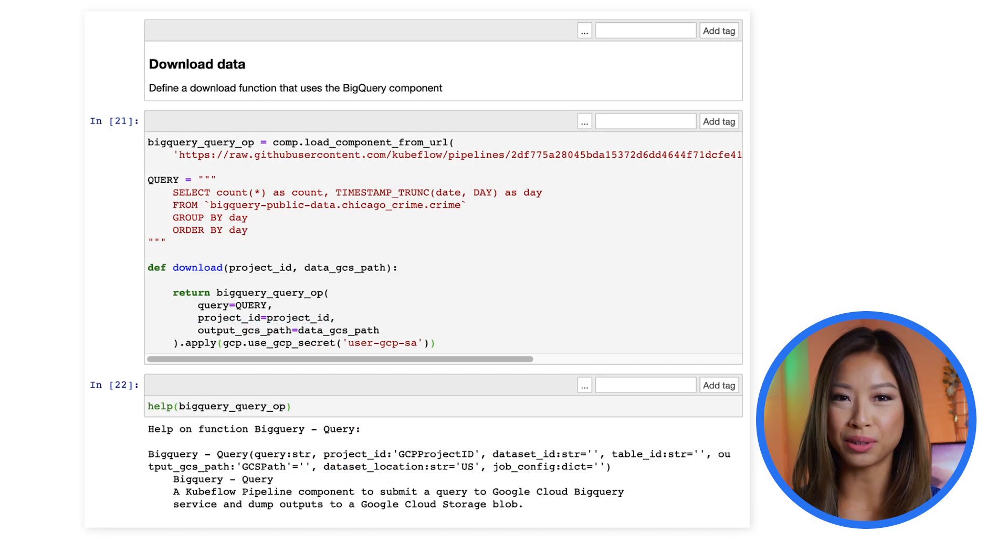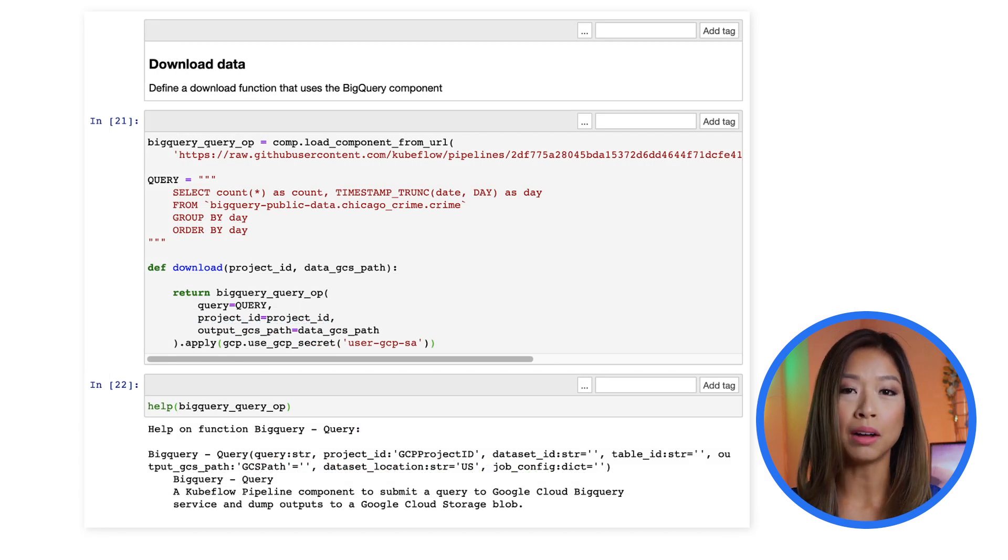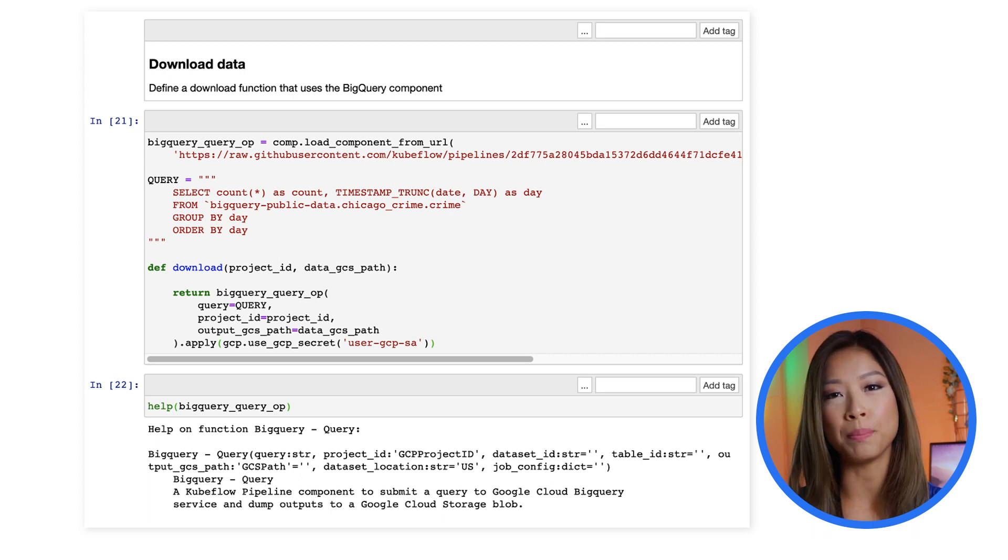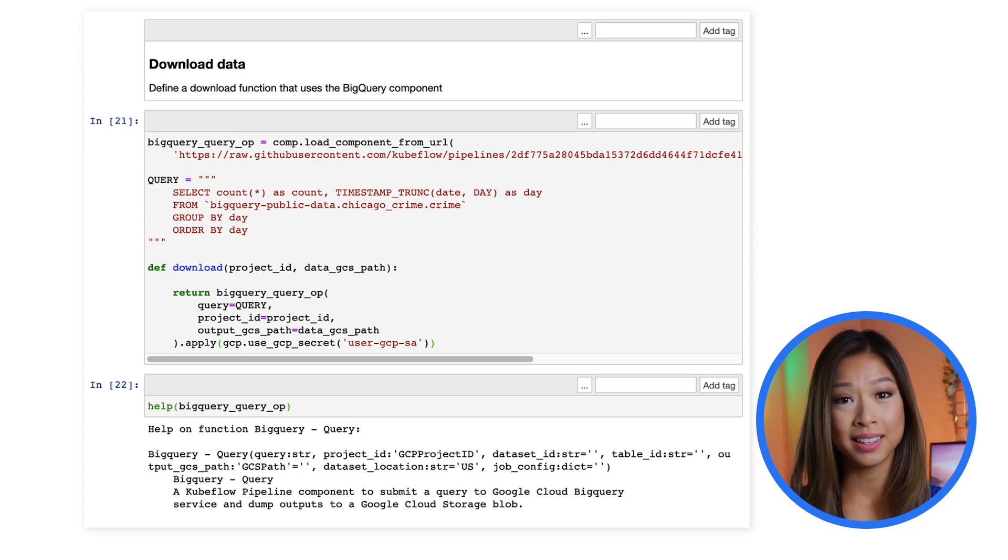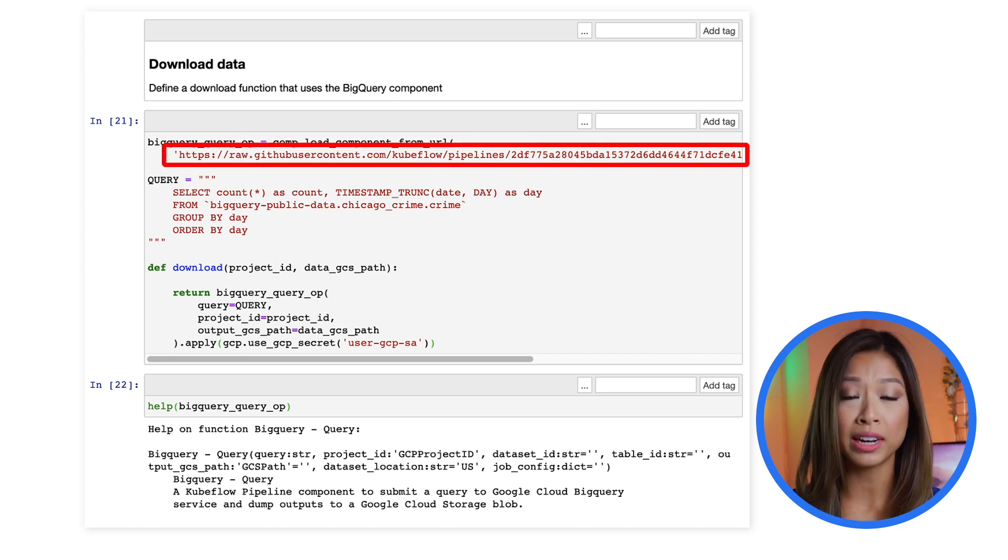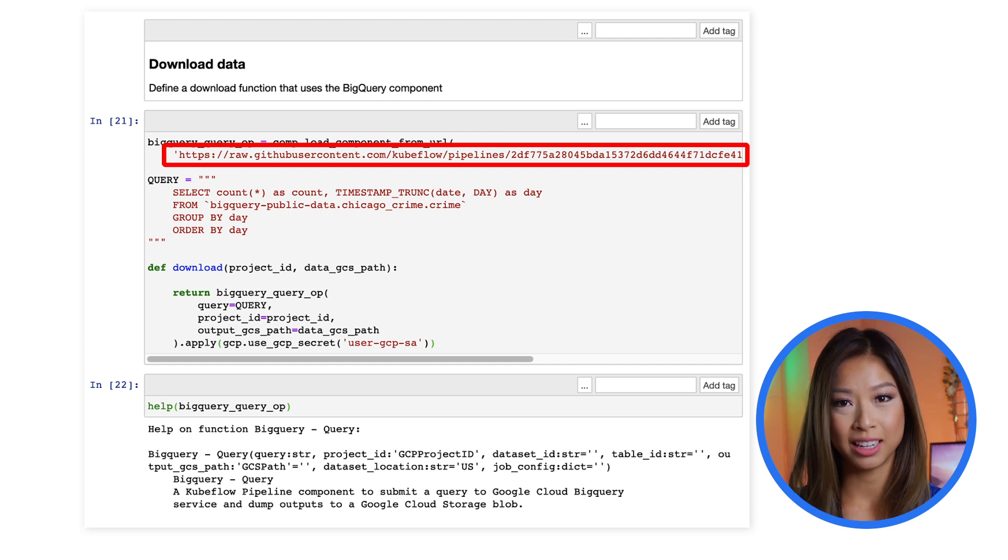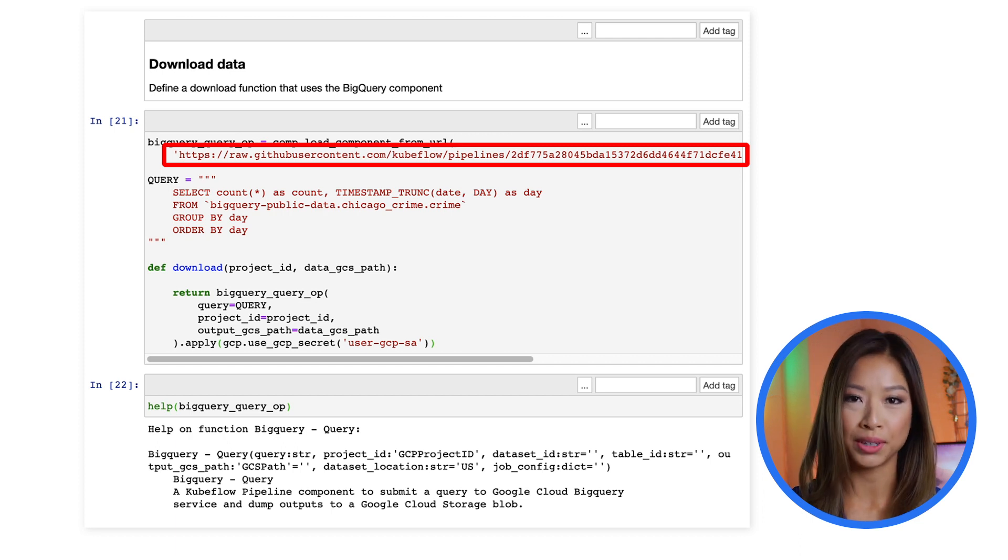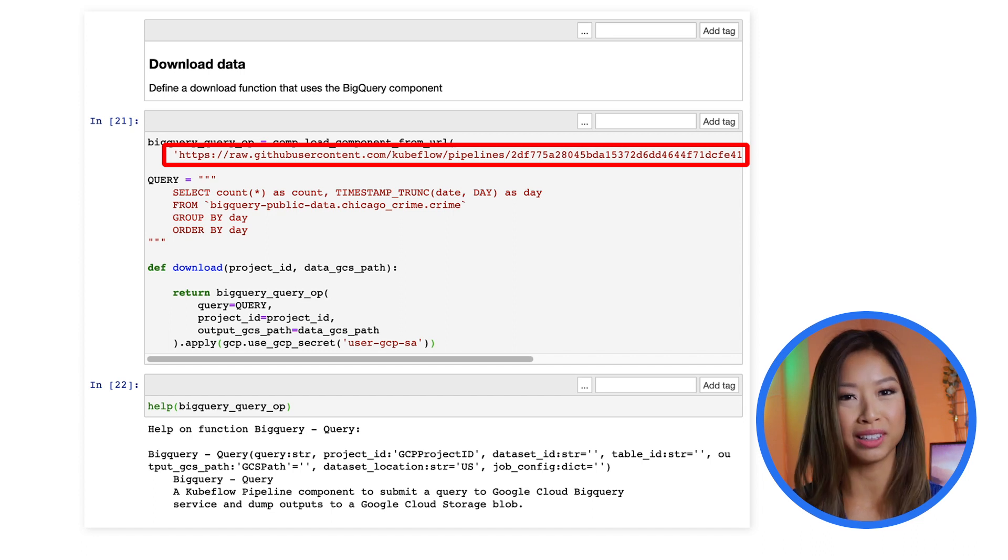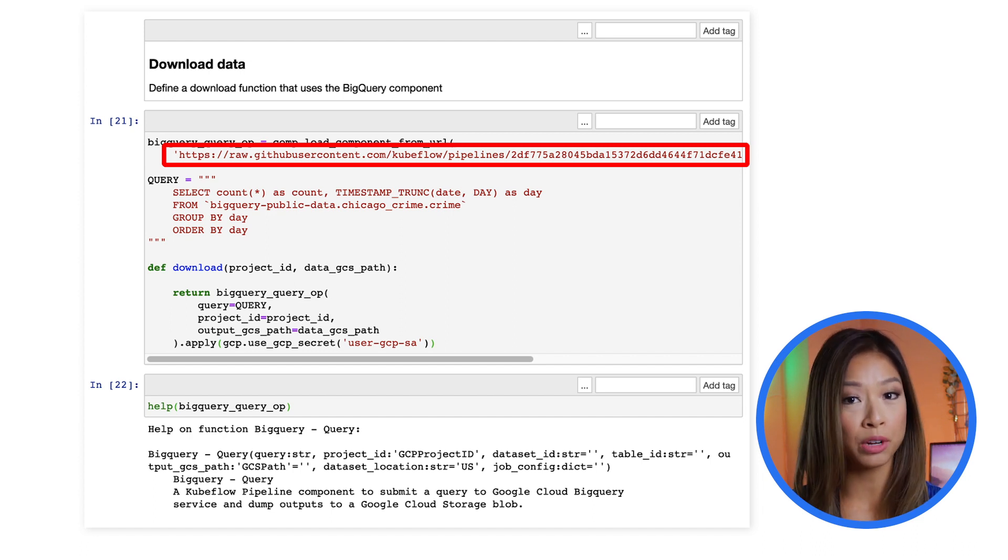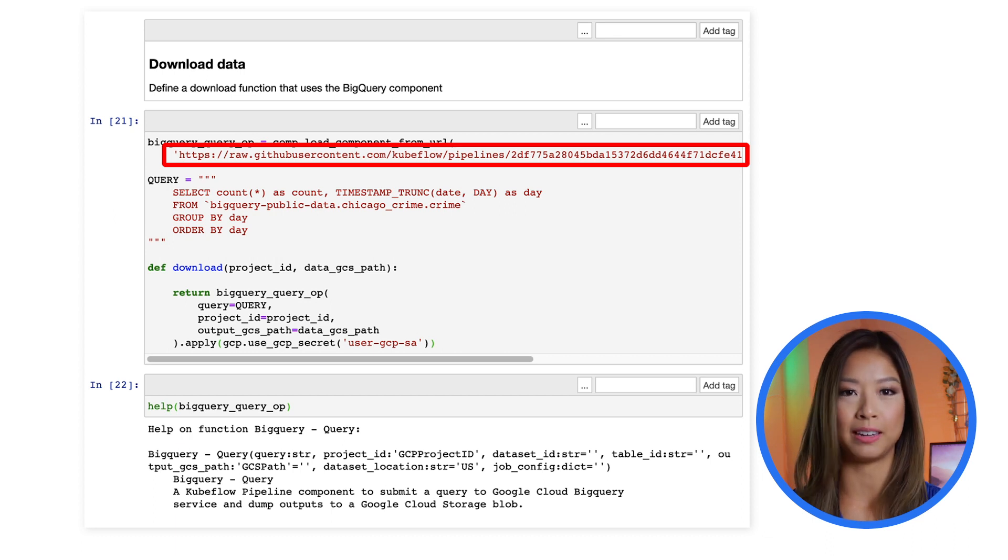Similar to the Chicago Crimes notebook we covered last time, start by defining a download function that will download trainer data from Google Cloud BigQuery. This time, you'll be using the BigQuery Kubeflow pipeline component. Remember that components include inputs and outputs, which can become inputs to other components. This component submits a query to the BigQuery service and dumps output to our cloud storage bucket.